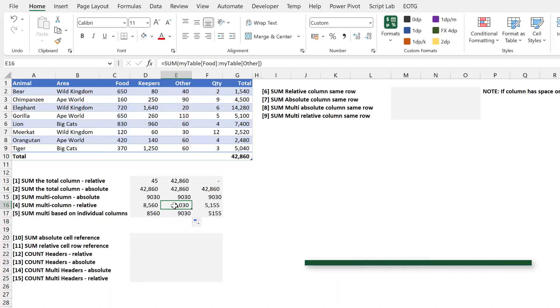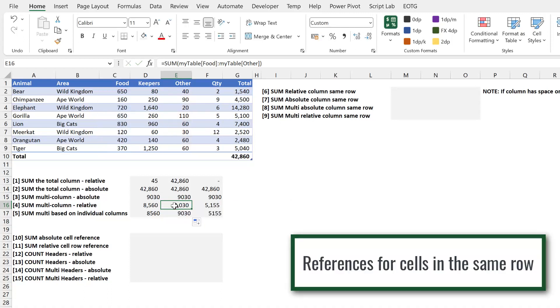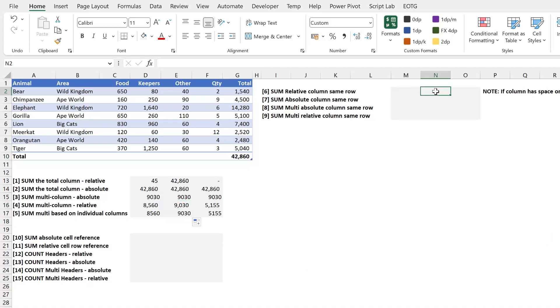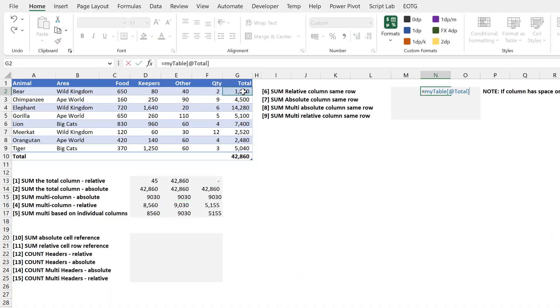Now, how about if we're using row references? So if I type equals in here, and I reference that total row, you can see that it references my table, then in square brackets, it has total. So that's the total column. And then it also has the at symbol. That at symbol implies that we want to invoke what's known as implicit intersection.